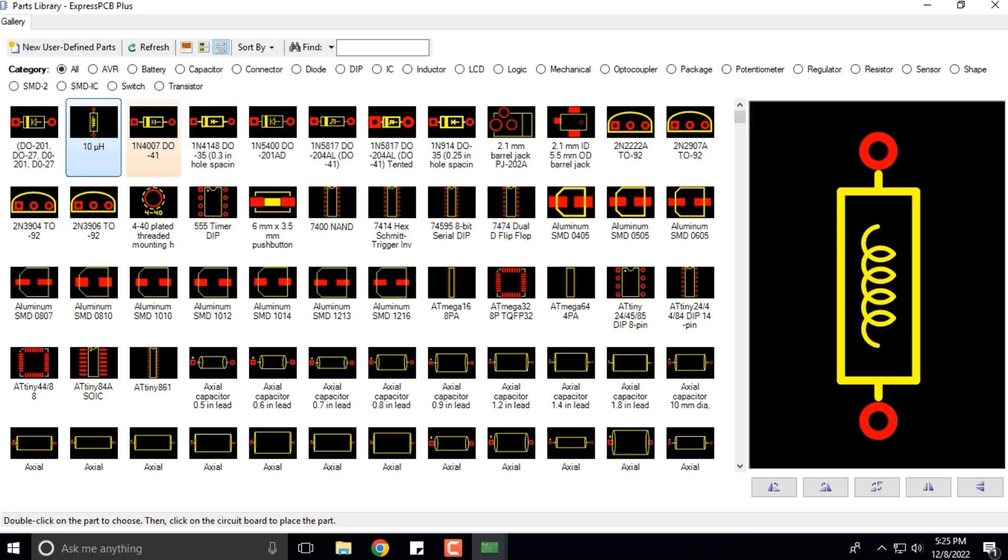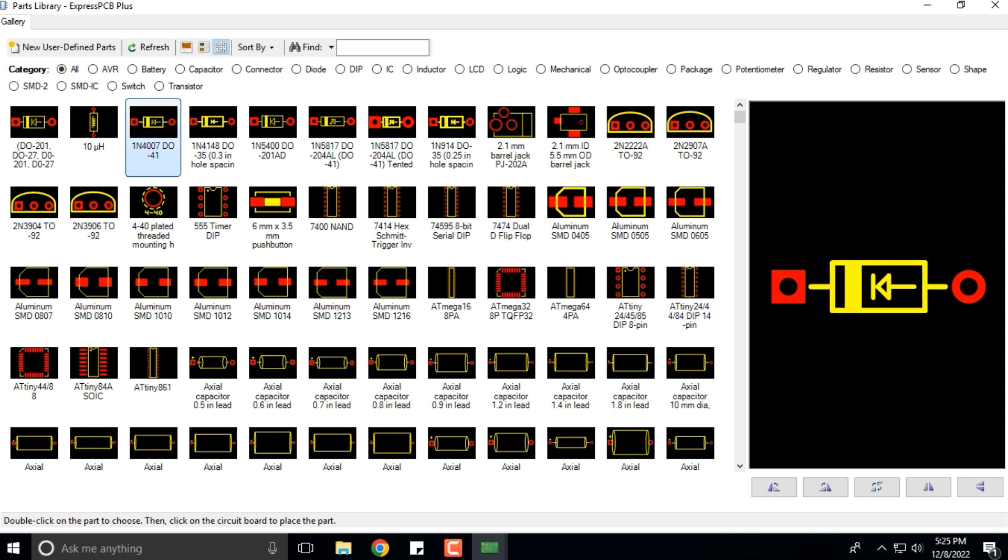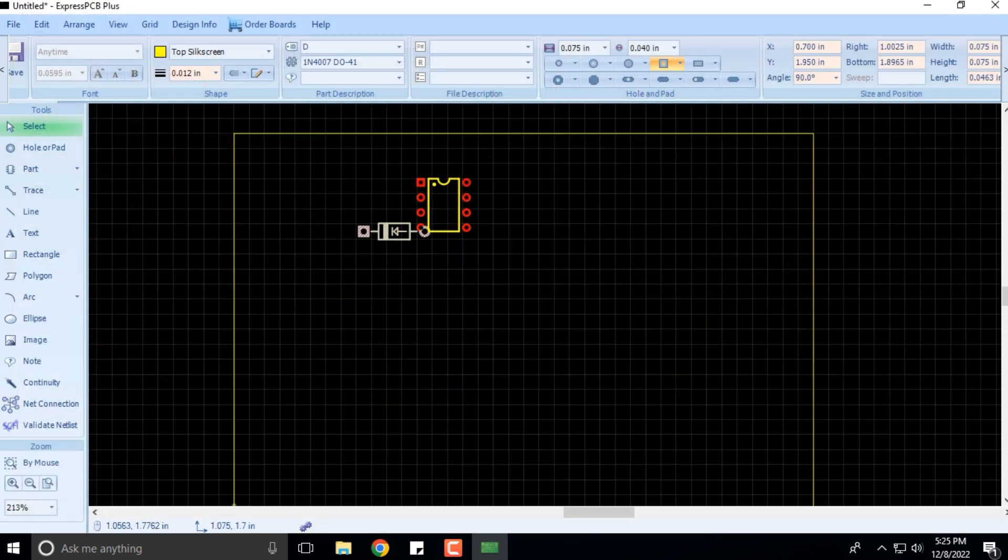That's a diode. I'm placing it over here.